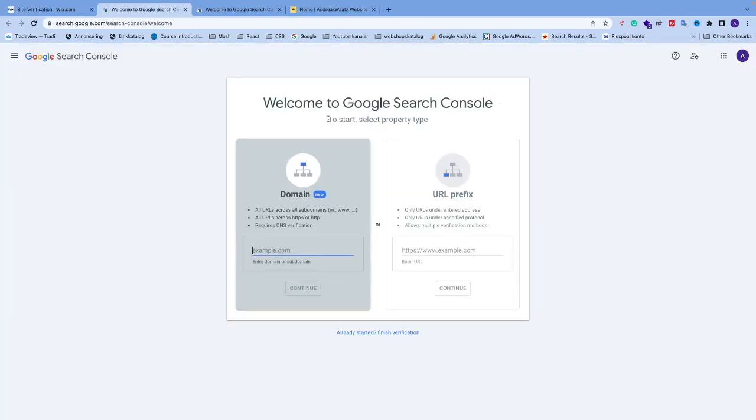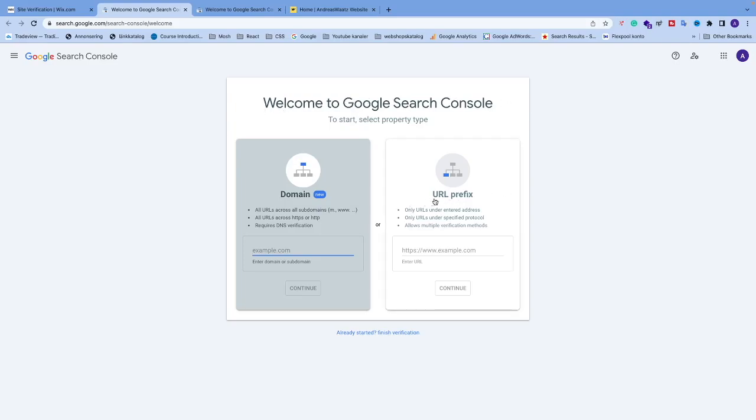Go to URL Prefix and here we're going to add your URL. Instead of typing this manually